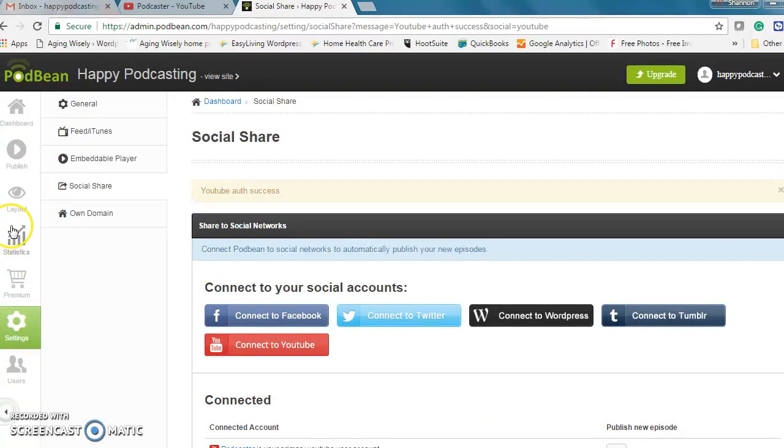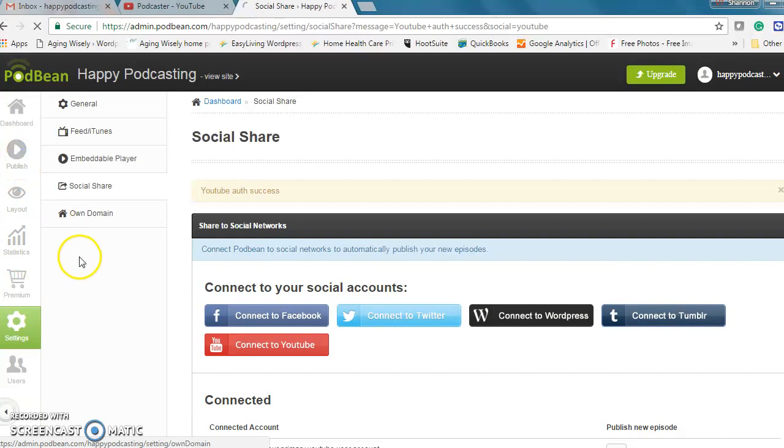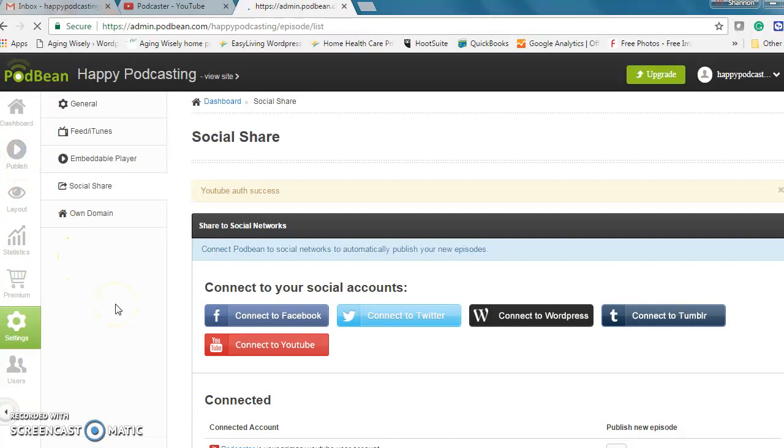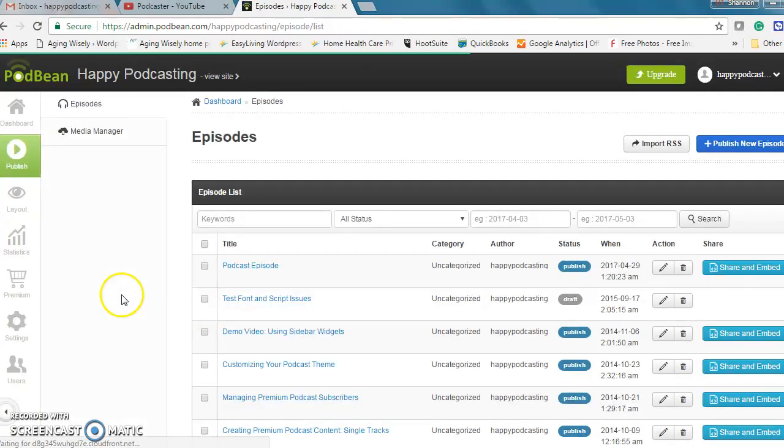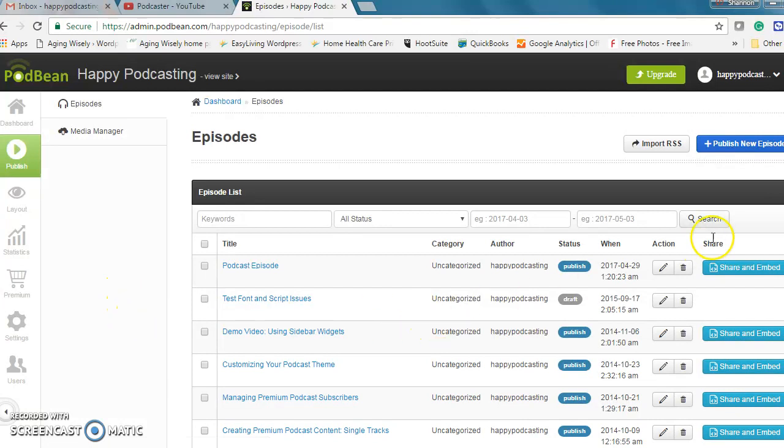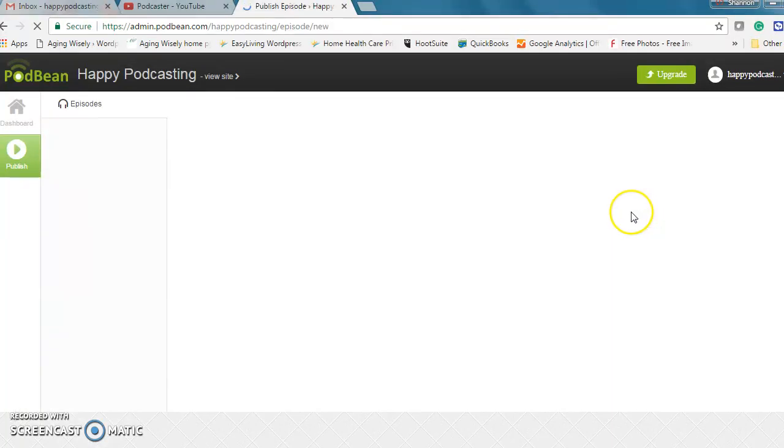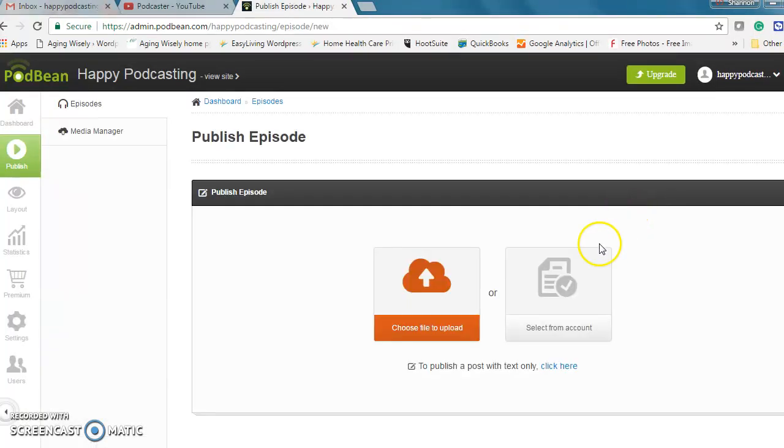Now to publish an episode and show how that works. Go to publish. This is just going to be done as you normally would publish an episode. I've done one example but I'm going to do another one here. Click on publish new episode.